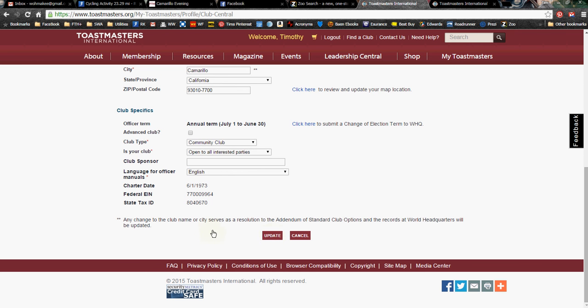Now, it's not going to be instantaneous. Any changes to the club name, city, or any information — for some reason or other, World Headquarters has got to put their fingerprints on it, so it's not instantaneous. But it will be updated eventually. Once you've clicked on Update, you will get a nice little note saying that your information has been updated. And then in a couple of hours, a couple of days, whatever, that information will show up on the Toastmasters International website.